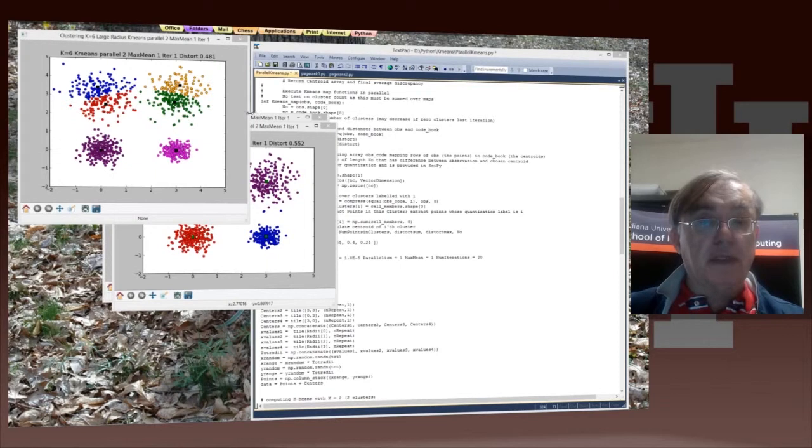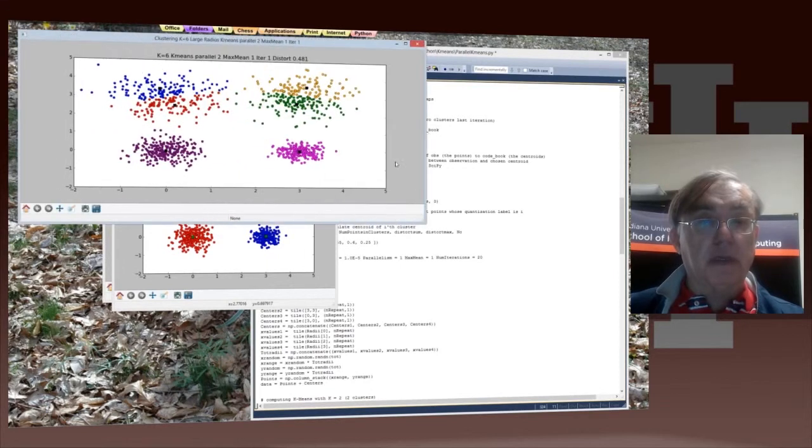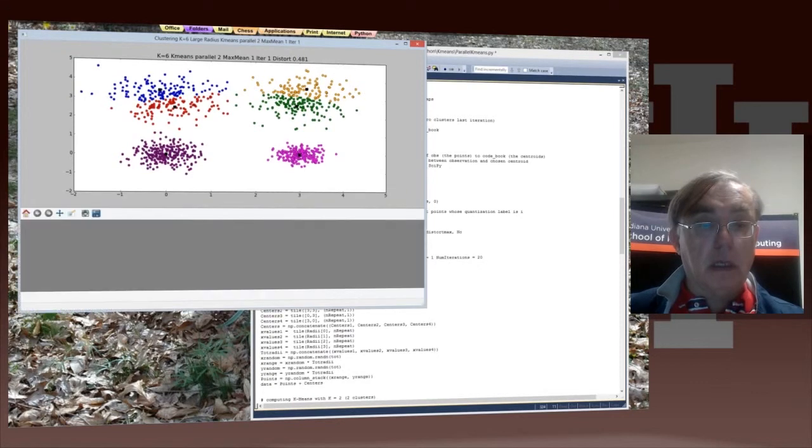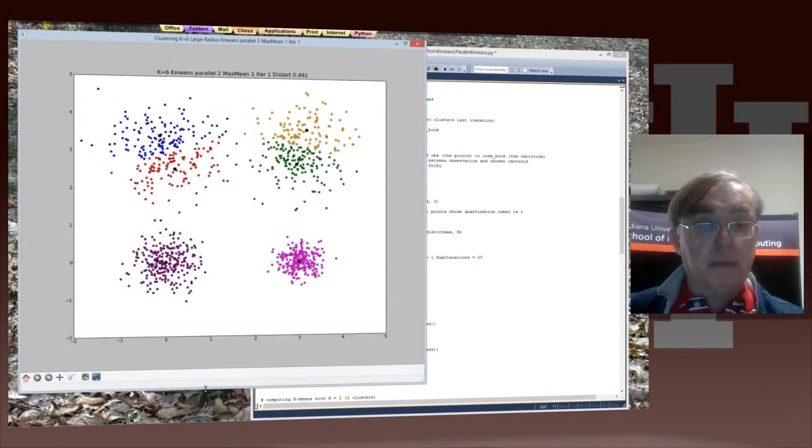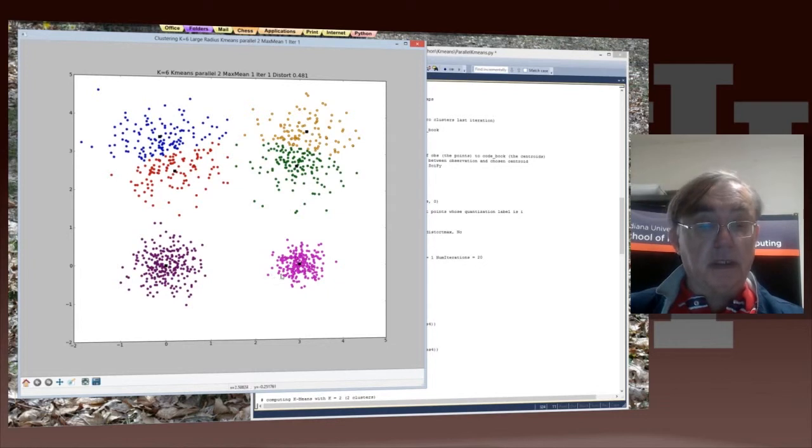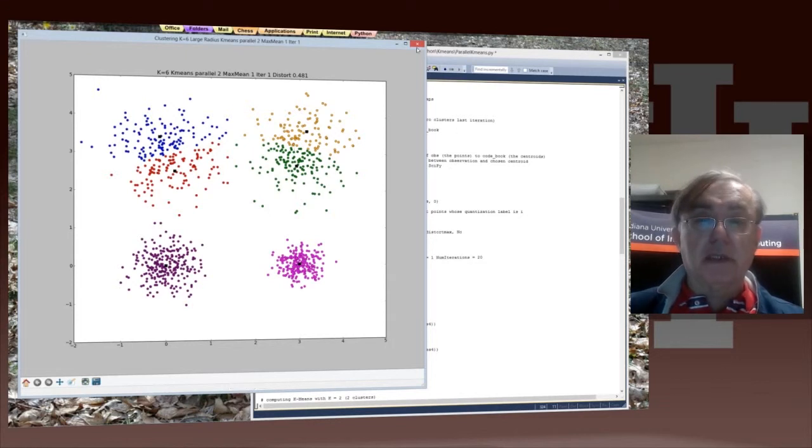Now we have six clusters in the case of the large-radius case. And this is certainly pretty reasonable. Each of the bottom clusters is found exactly correct. Each of the top clusters is divided into 2. That's probably the solution we think is most plausible.